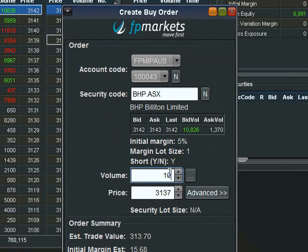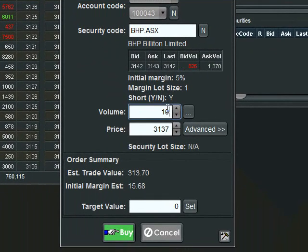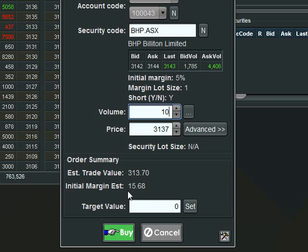It's important to know the exposure that you are taking and also the margin that you will require. So in this case the total exposure to BHP will be $313.70 and the margin required will be $15.68 which is 5% of the value.